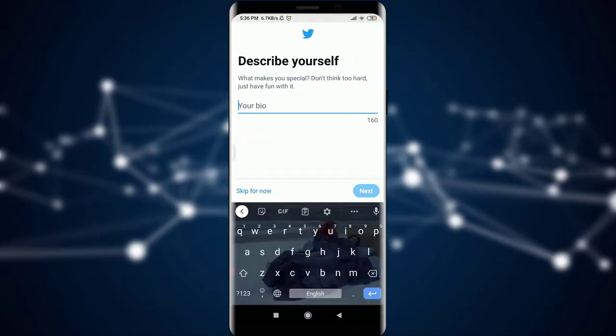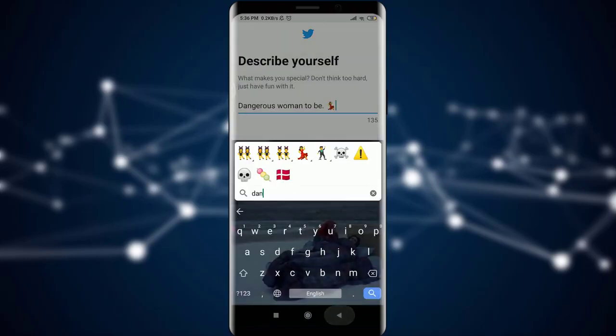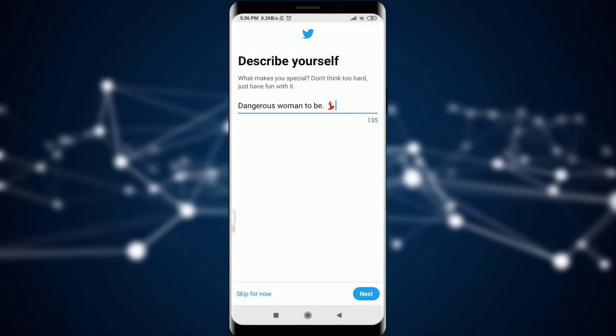After this, I can keep my bio as well, so I'm going to simply fill in some bio here. If I'm okay with the bio I've entered, I'm going to tap the Next option which is present on the bottom right corner of the screen.